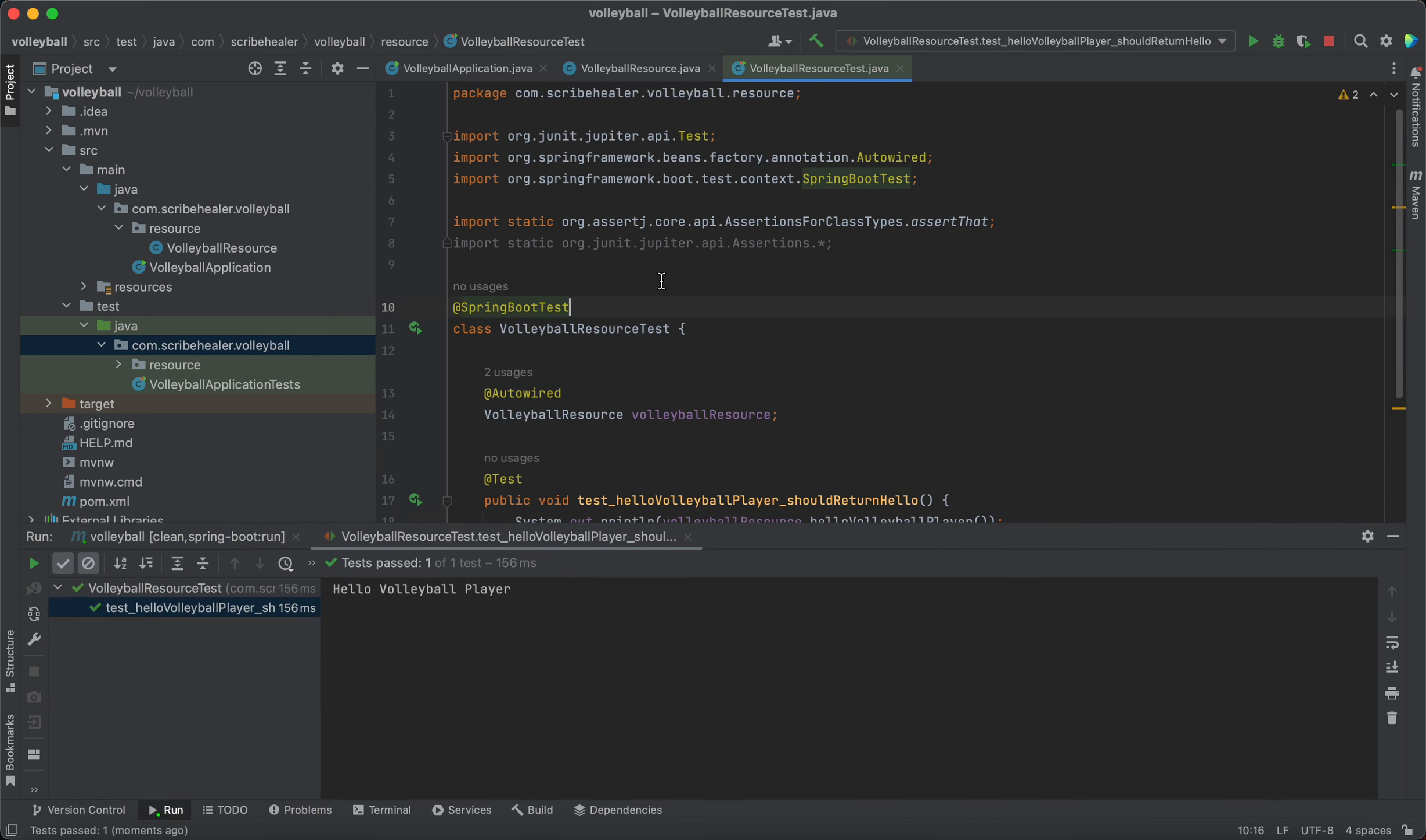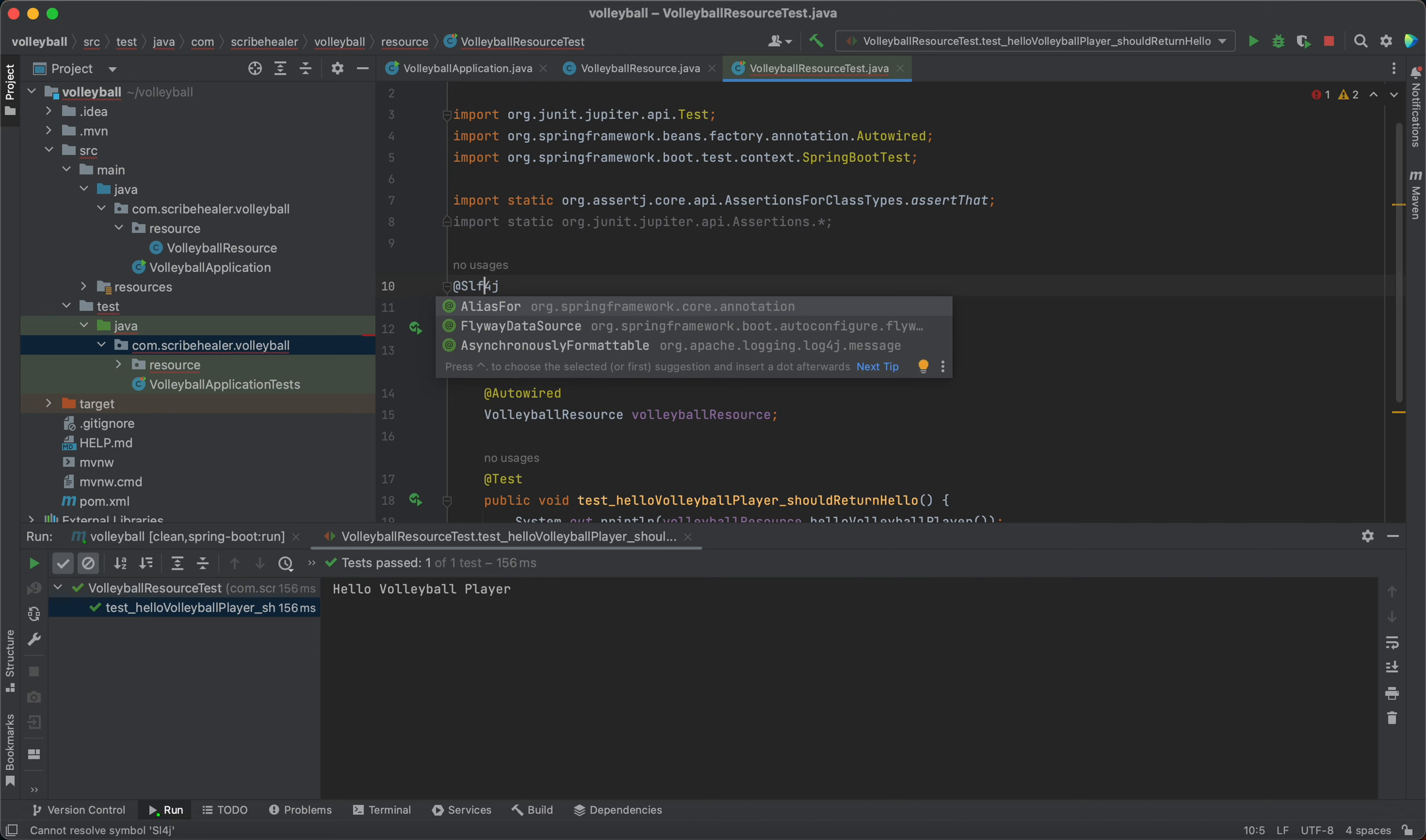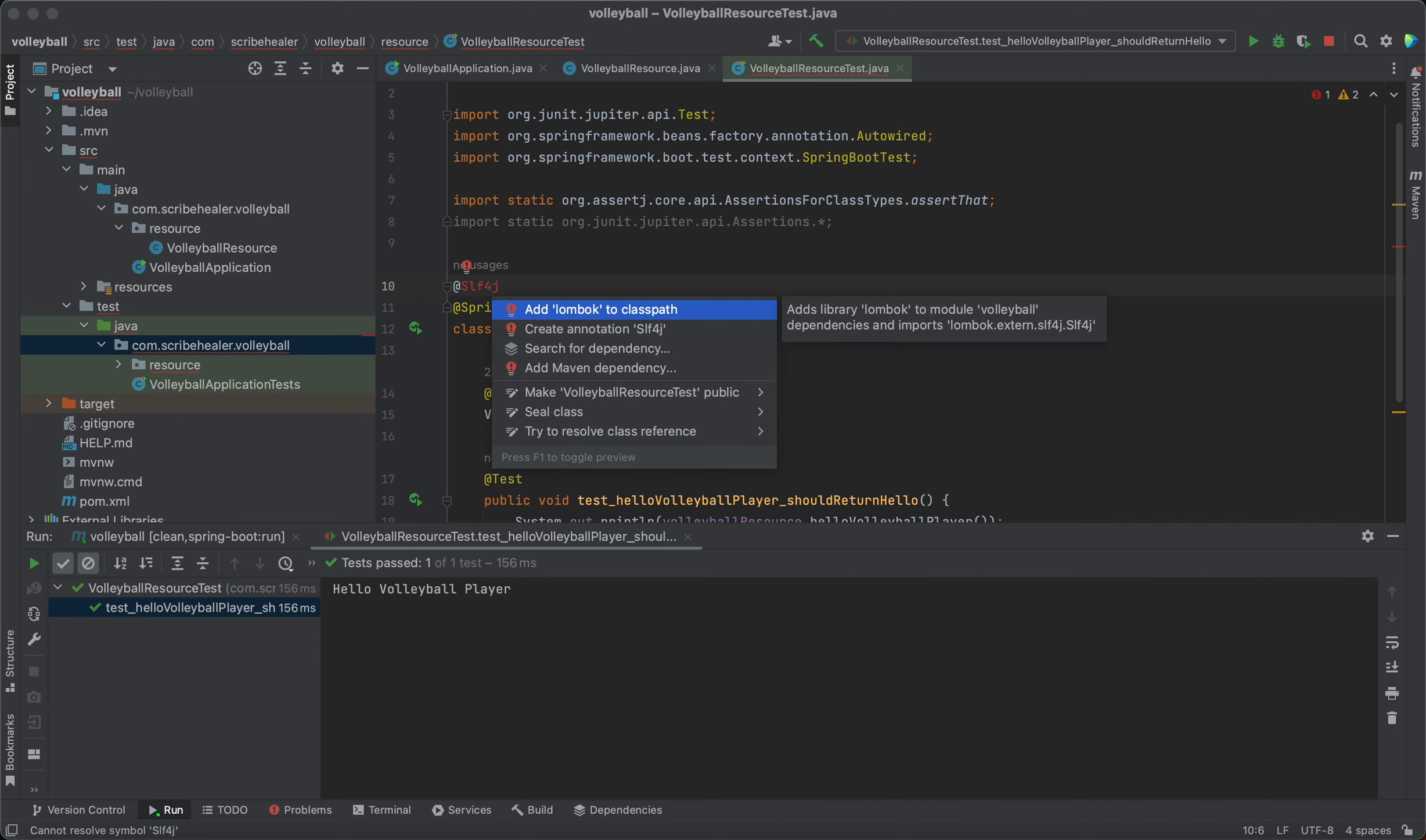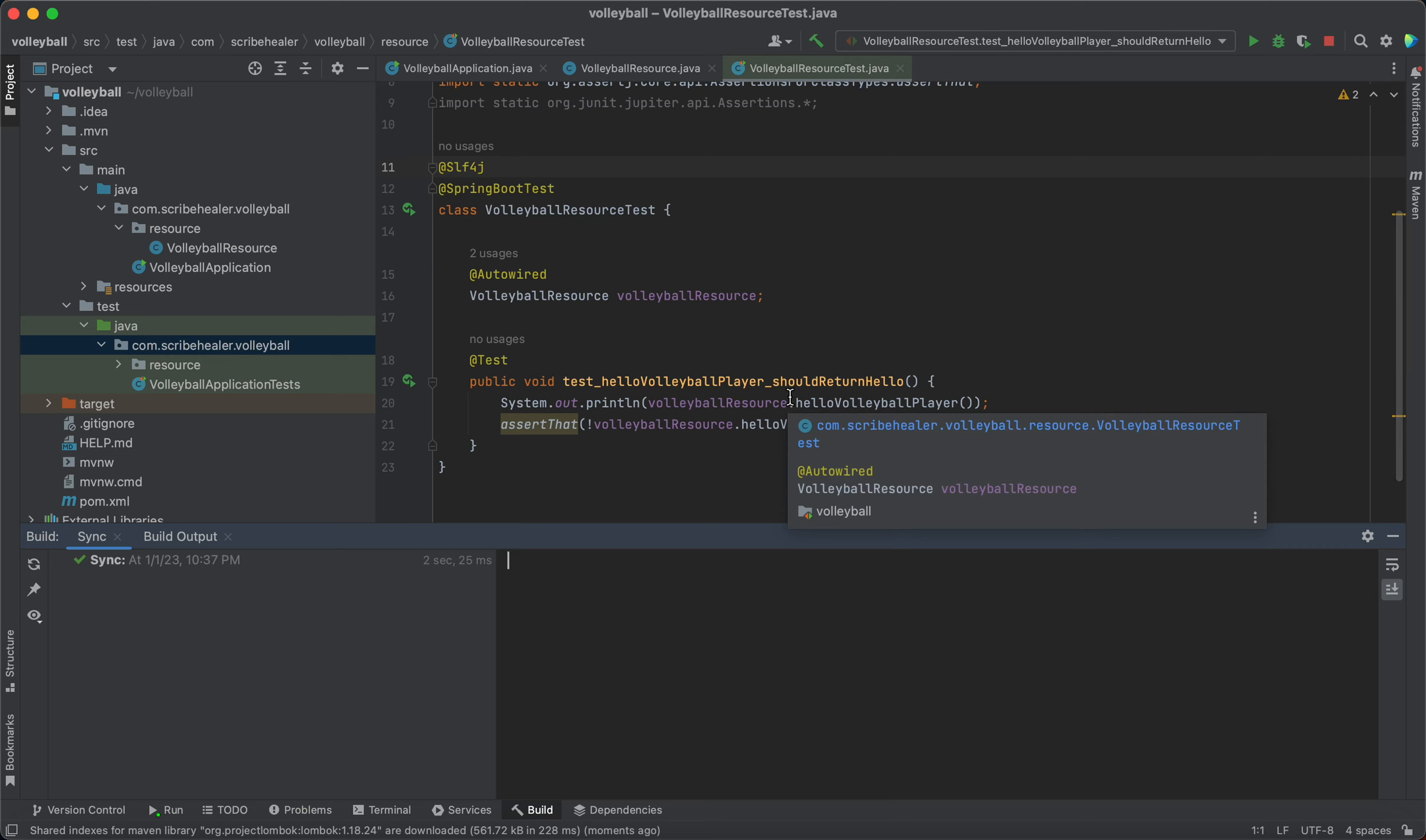You can do a better job by adding a logging library. A popular logging library is called slf4j. Add logging to class path. Let's see if we can download that dependency. slf4j, okay.